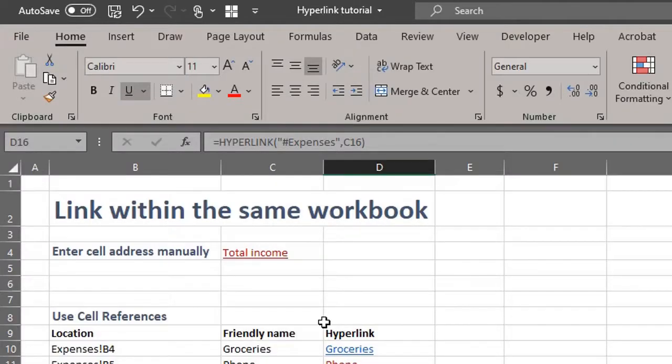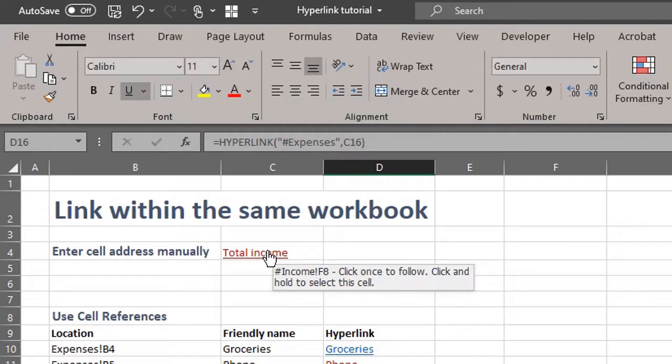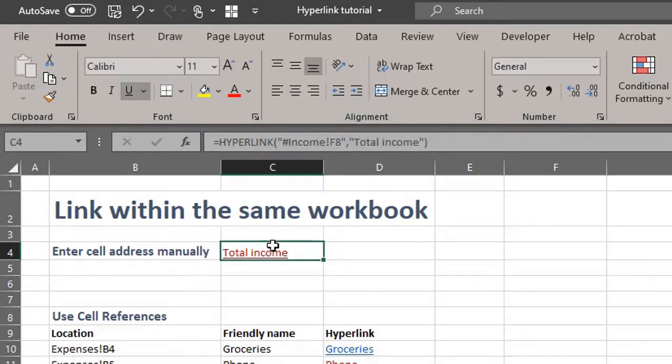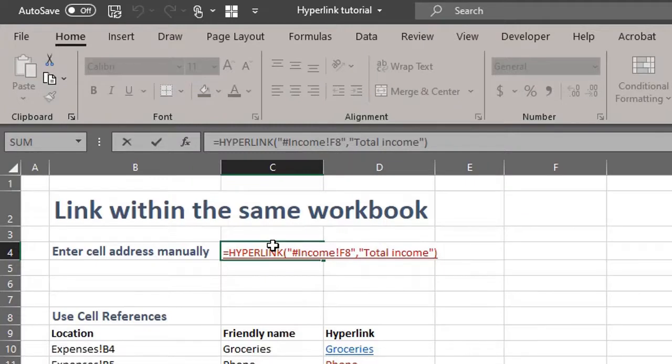To select and edit a cell that contains the hyperlink without jumping to the hyperlink destination, you can hover the pointer on the cell until it becomes a cross, or you can use the arrow keys to move to the cell. Press F2 and edit.